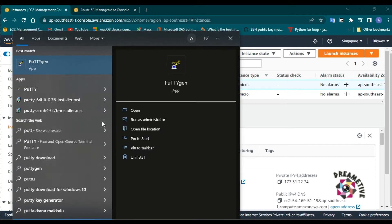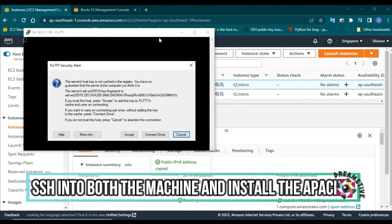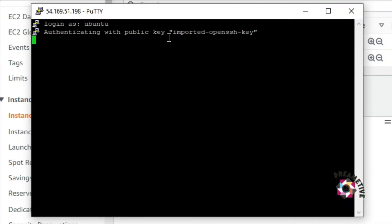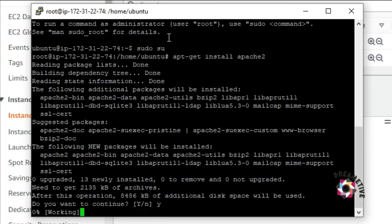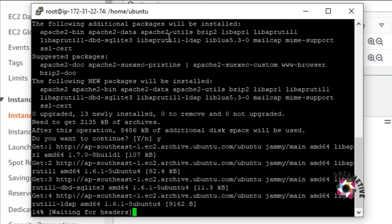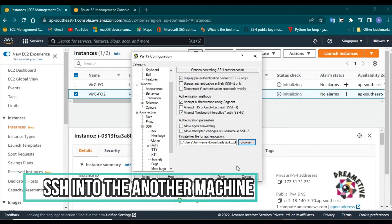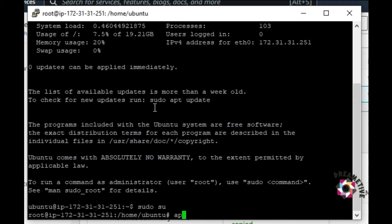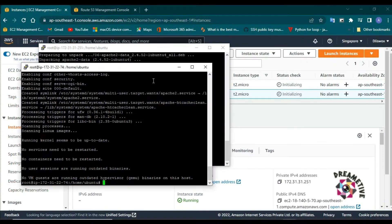Now I will SSH to the machine. I have already converted the PEM file to PPK file. I'll select the key and log in to Ubuntu. I have logged in. Now I'll become the root user and run apt-get install Apache 2. This will install Apache on my first instance. While this installs, I will log in to another instance using the same key and become root user there as well, then run apt-get install Apache 2. So I'm installing Apache 2 on both instances.